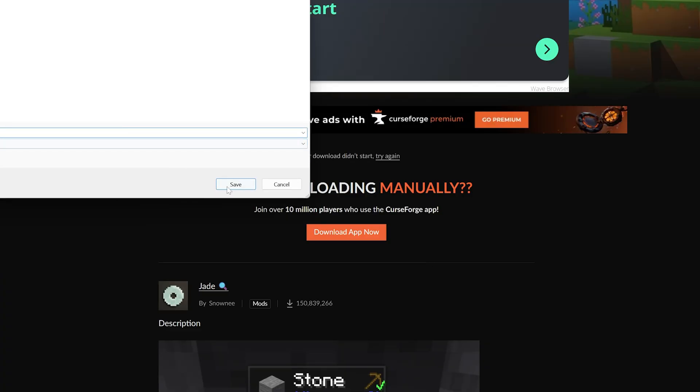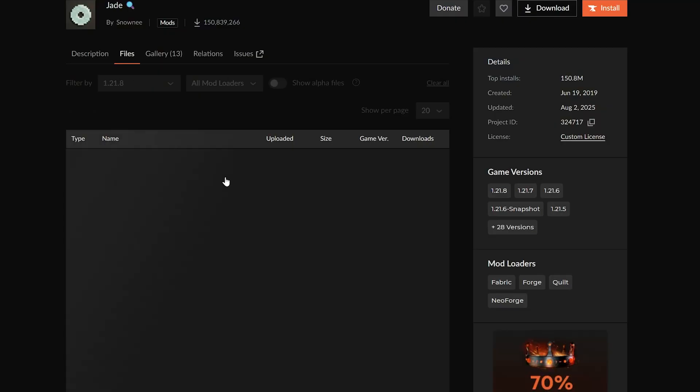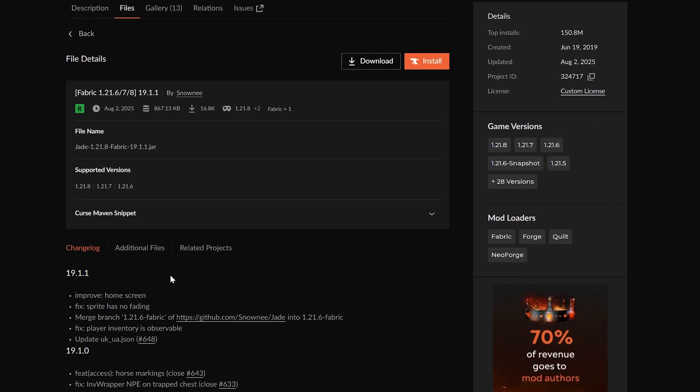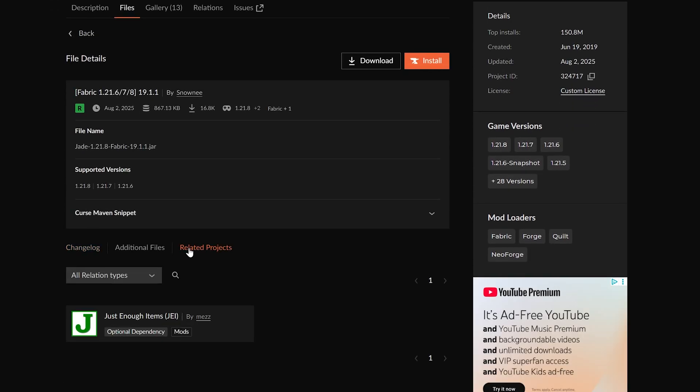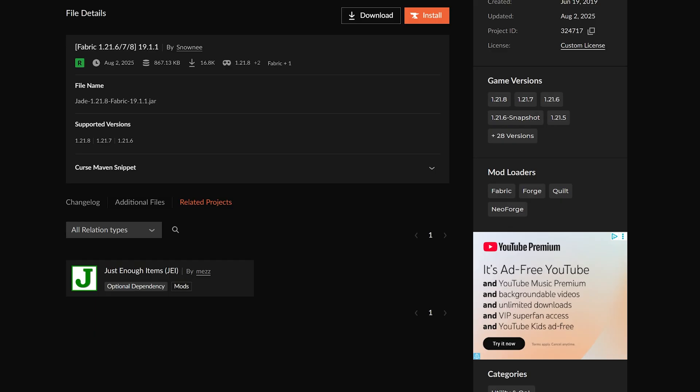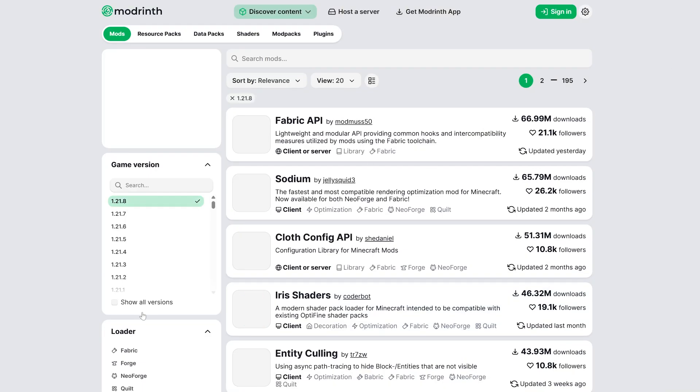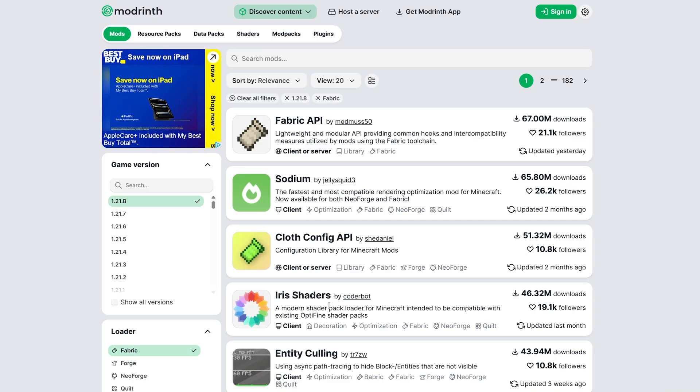a mod to work, but Jade actually doesn't require any of those, and that's great. We can just click on here and confirm that by going to 'Related projects' and see that it's an optional dependency, not required. Now with that being said, you can do the same thing on Modrinth—filter for Fabric 1.21, and you can, for